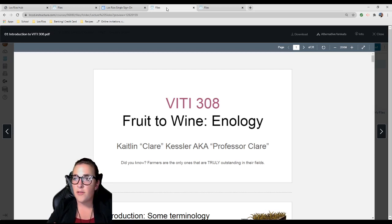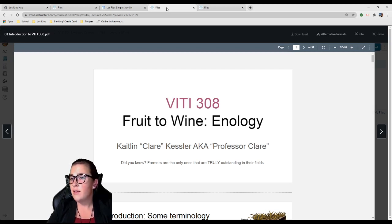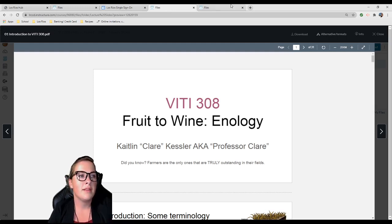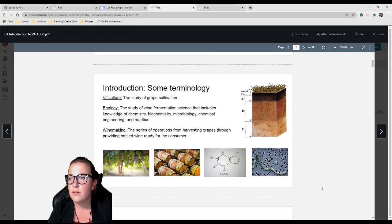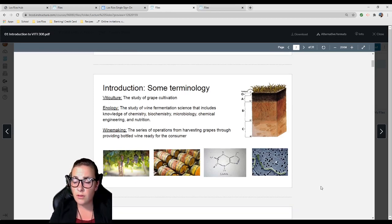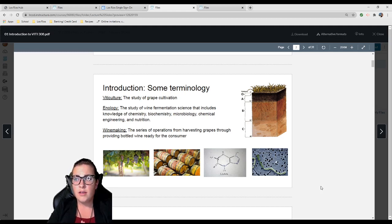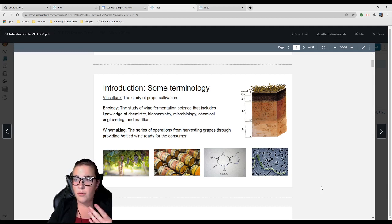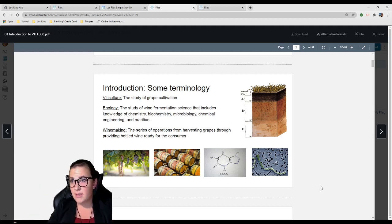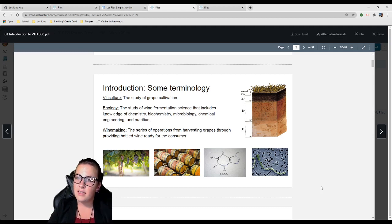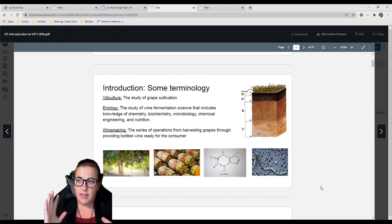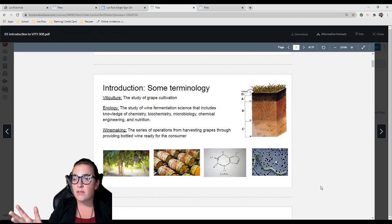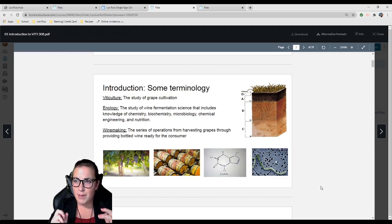Let's go into the slides. Starting off with a little lovely pun: Did you know farmers are the only ones that are truly outstanding in their fields? I'll start with some terminology. Viticulture is the study of grape cultivation. If you get a degree in viticulture and enology, you'll study both grape cultivation and fermentation science.